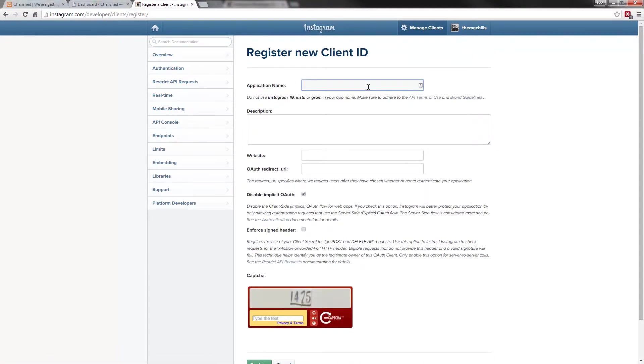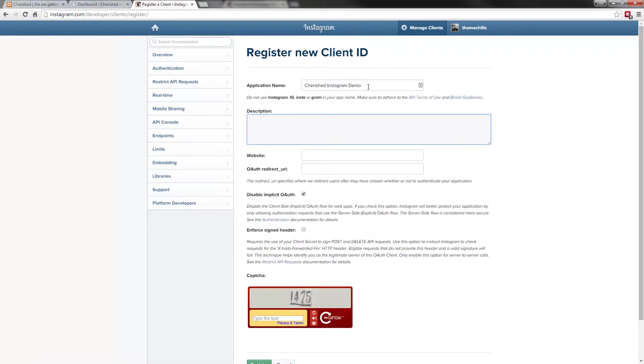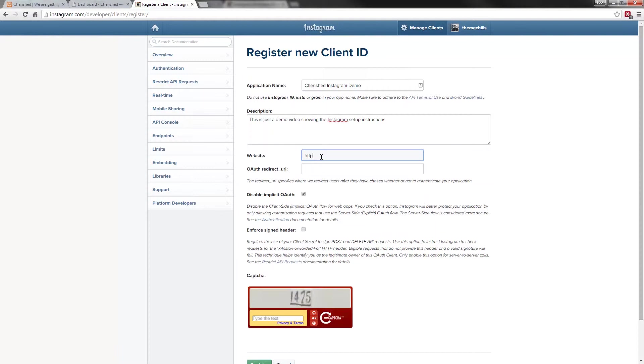We'll call it cherished Instagram demo. You give it a description. This is just a demo video showing the Instagram setup instructions. It doesn't need to be very detailed, just as long as you know what it is for. For the website, make sure you put http:// and I'm just going to put themechills.com/demo.